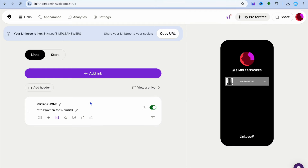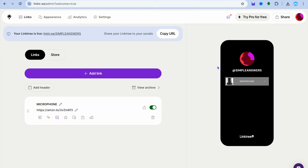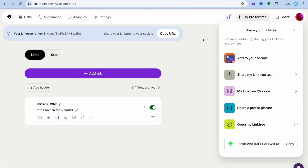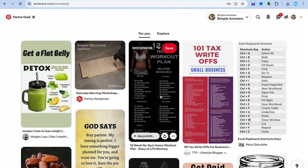Now that we've created our first Link3 link, if you'd like to add other affiliate products you can tap on 'Add link' to add more links. Once you're finished, tap on 'Share' in the top right-hand corner, then tap 'Copy' to copy your Link3 URL.